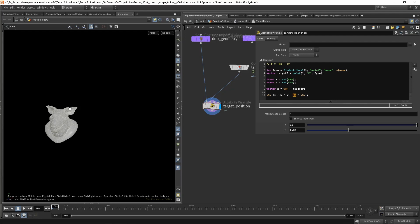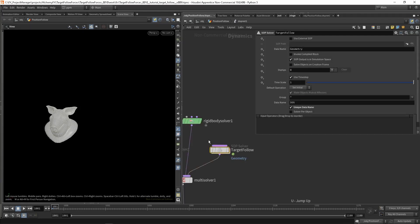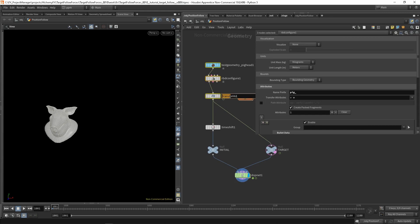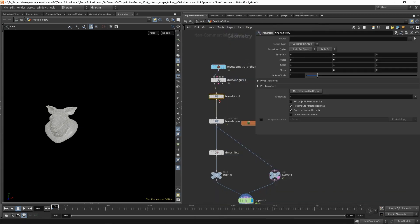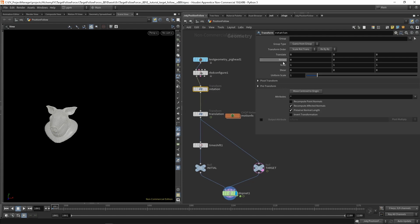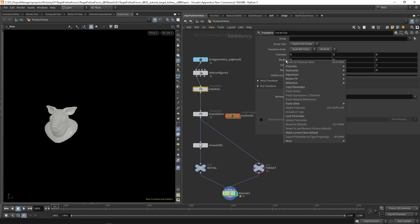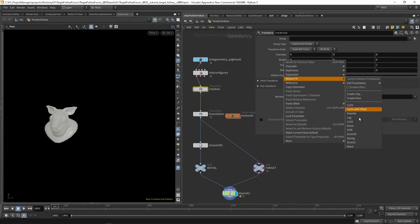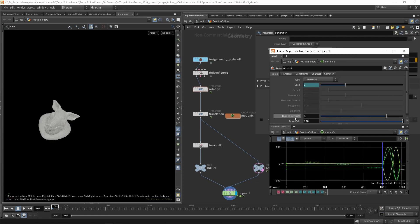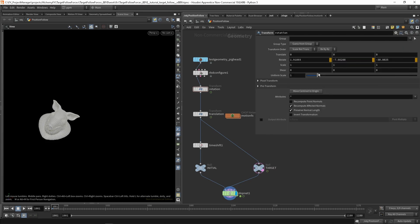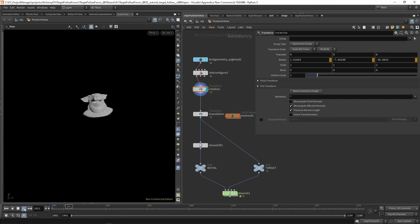Now that the position is sorted, let's figure out the rotation. We need to add a new transform — this one for rotation — and I'll put it before the translation so the rotation happens first. I'm going to add a channel so the rotation is driven by a noise. I set the value to Brownian, the number of integrals to 4, and amplitude to 100. Here's what the rotation looks like.